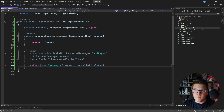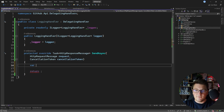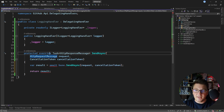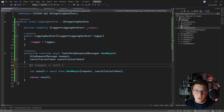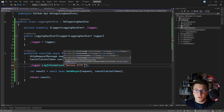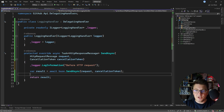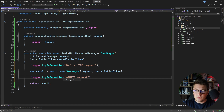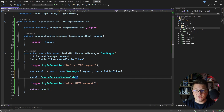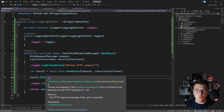Inside the body of the send async method I'm going to add a variable that will hold my result, await it, and make the entire method asynchronous so it can be awaited properly. Then I'll add logging: logger.LogInformation before the HTTP request, and another information log after the HTTP request. I can also call result.EnsureSuccessStatusCode, which will make sure our HTTP request completed successfully — otherwise it throws an exception.